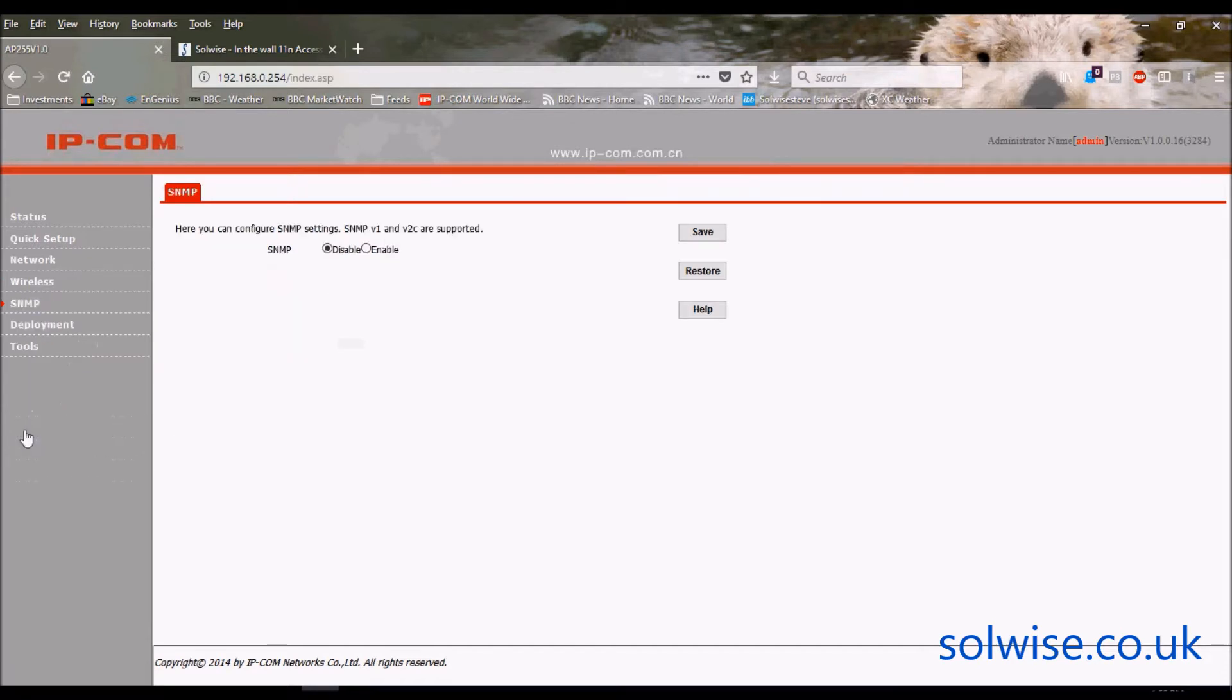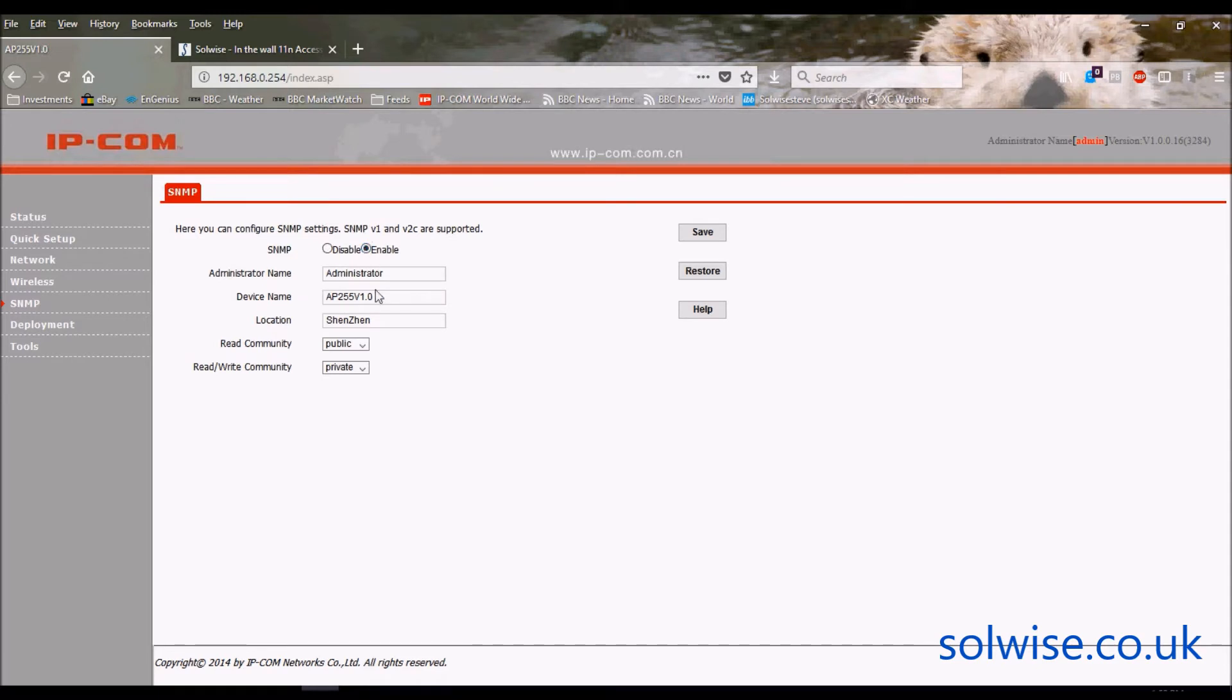SNMP - yes, it's got it, but we won't worry about it because very few people actually use an SNMP server anyway, so we'll turn that back off again.